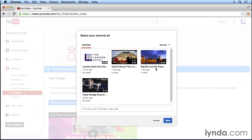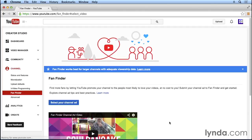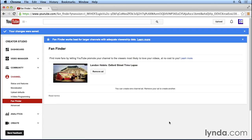For now, we'll just select any of our videos and we'll click save. You'll see that we now have enrolled in the Fan Finder program and users that are watching other travel channels may see our Landon hotel video as the advertisement before the video that they're watching and they'll have the opportunity to click through and watch our video on our YouTube channel and hopefully subscribe and watch even more videos.